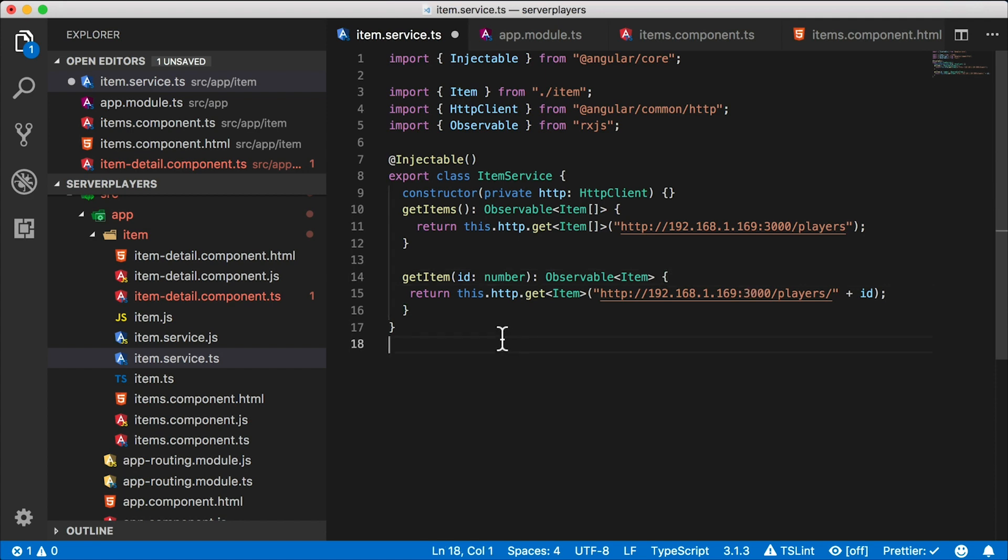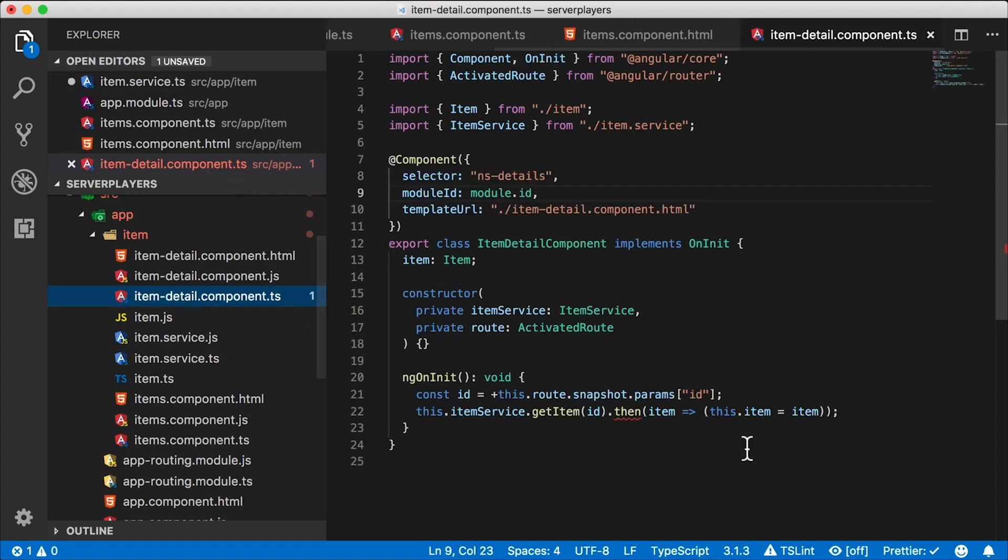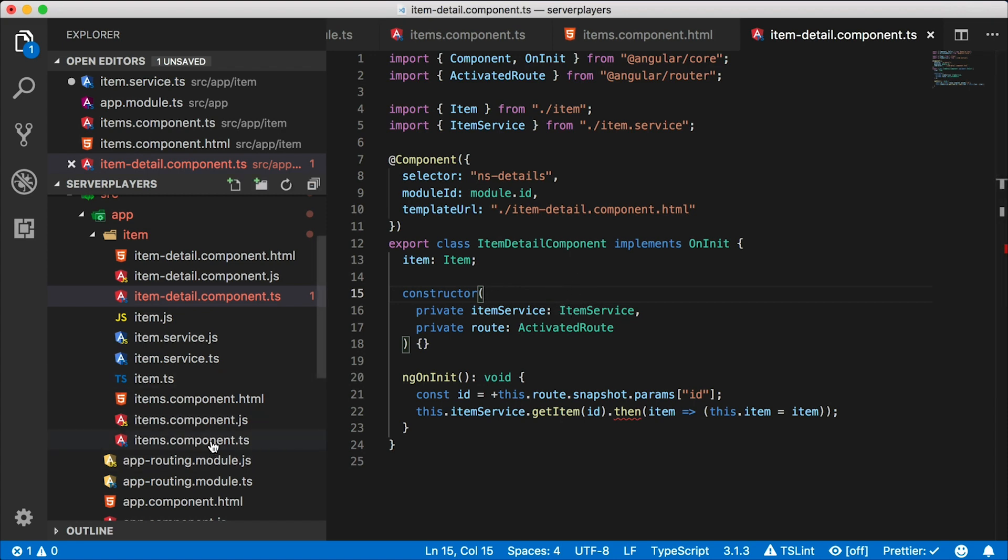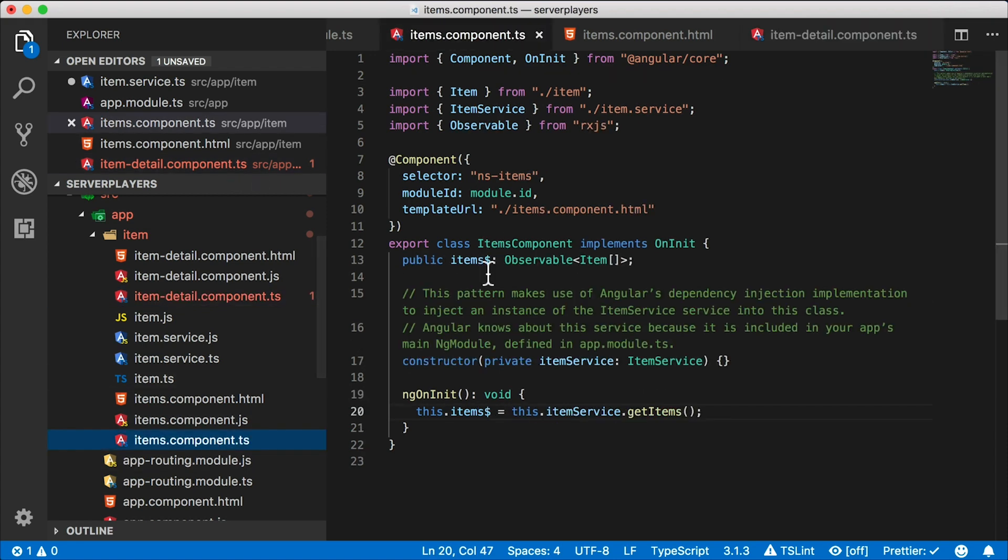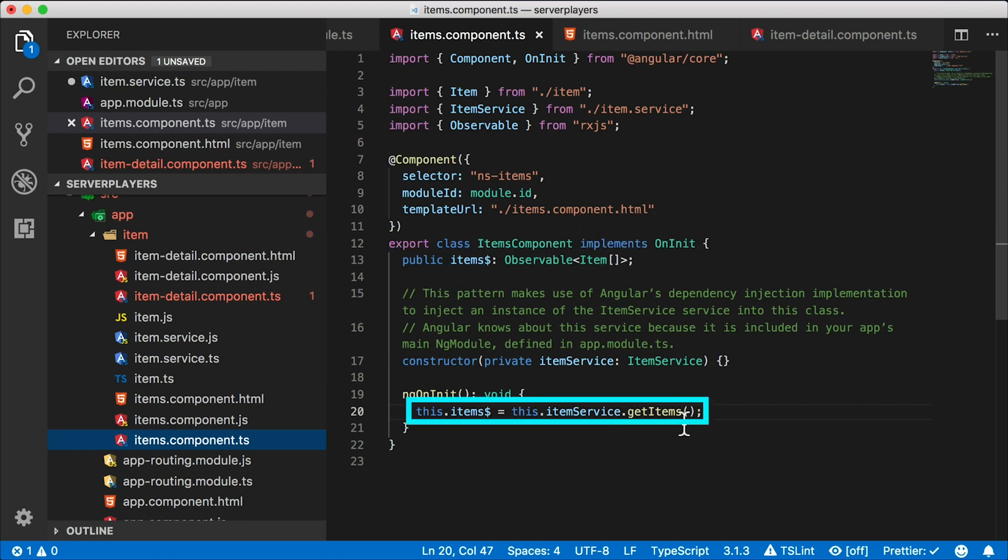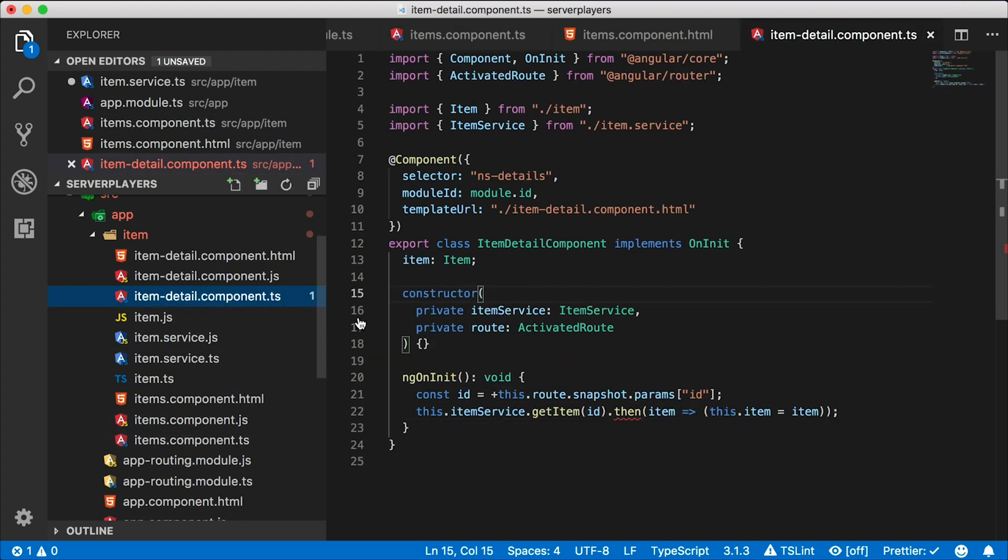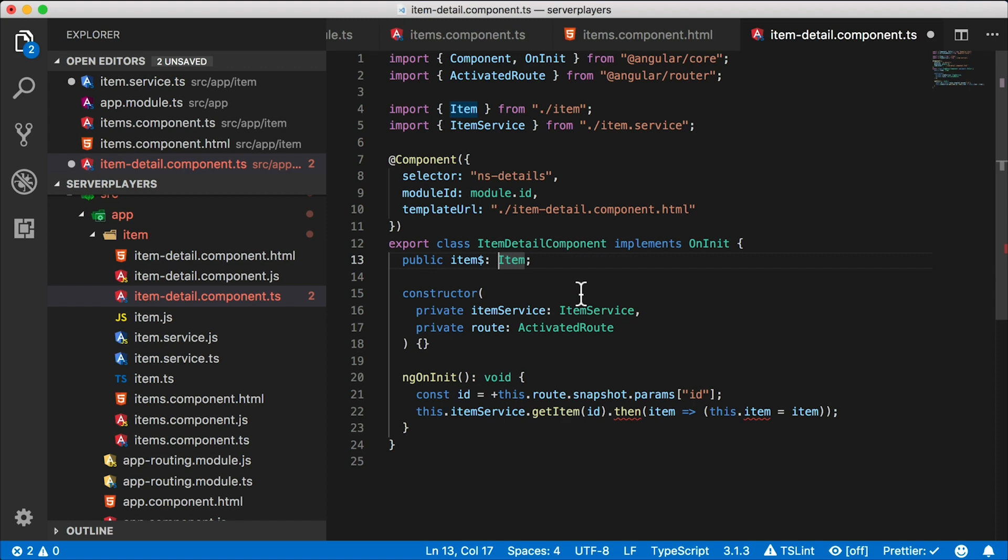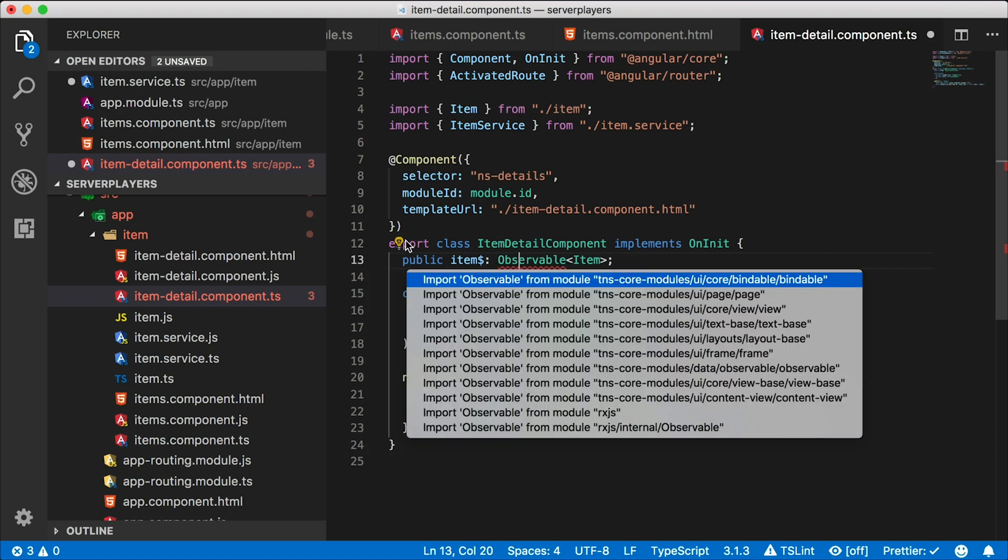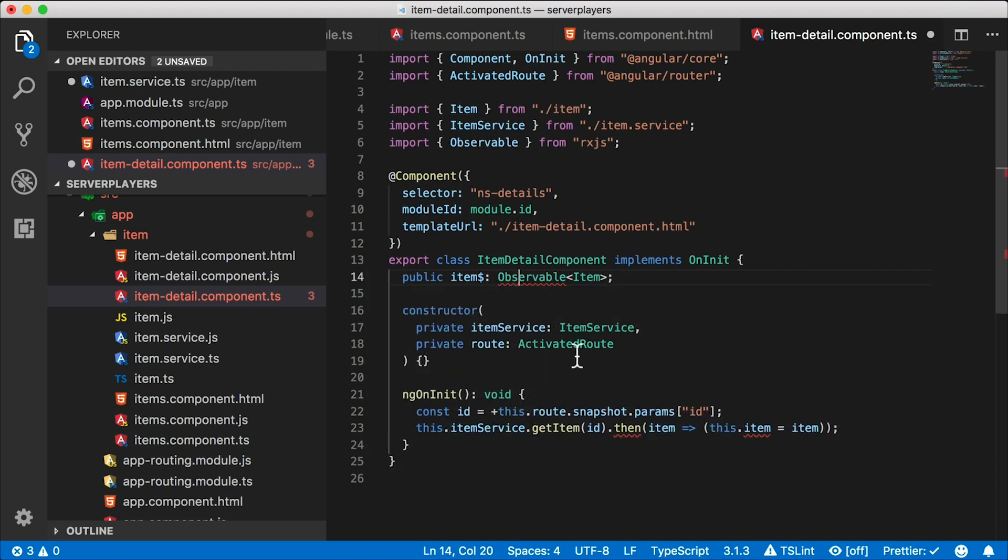Our service call is done. Let's go to the item detail component, which is now complaining. What can we do here? Well, in the previous video, what we've done is in the components section we've converted our public items to an observable, and we just set the items to the get items call that returns an observable. Let's try that here. I'm going to create this public item dollar observable of type item.